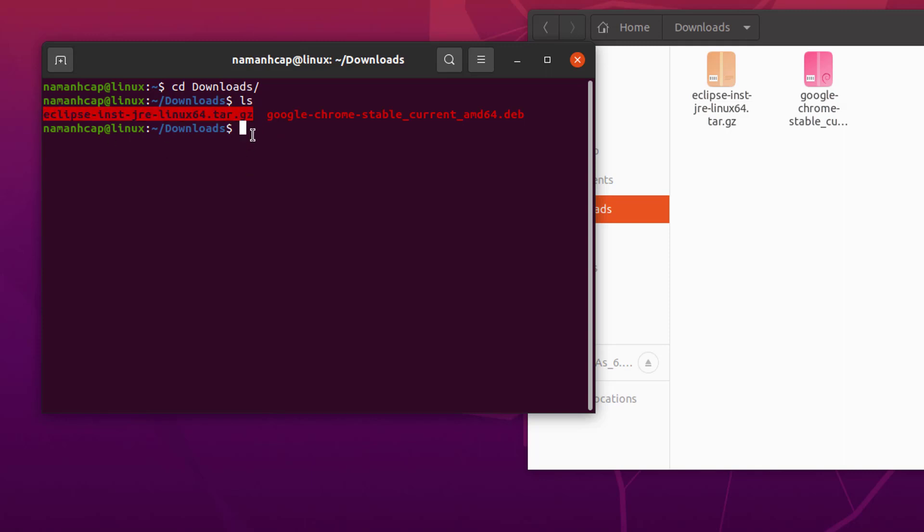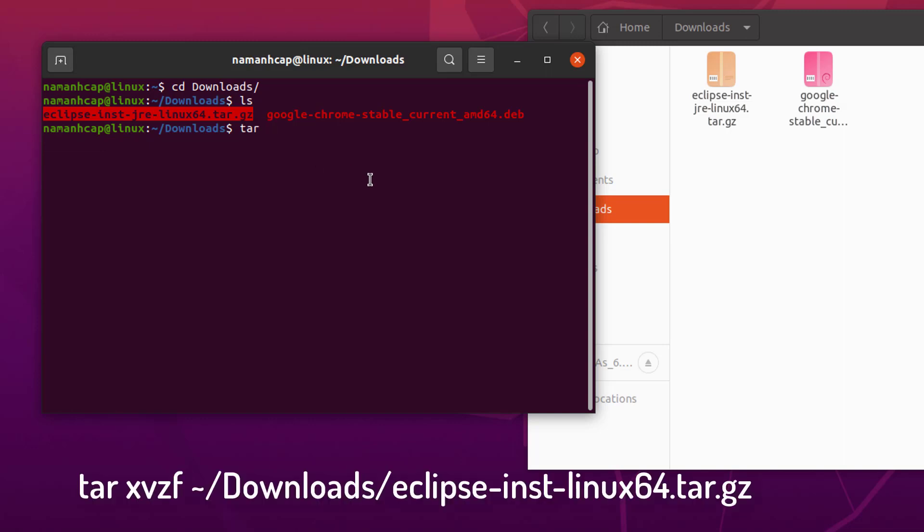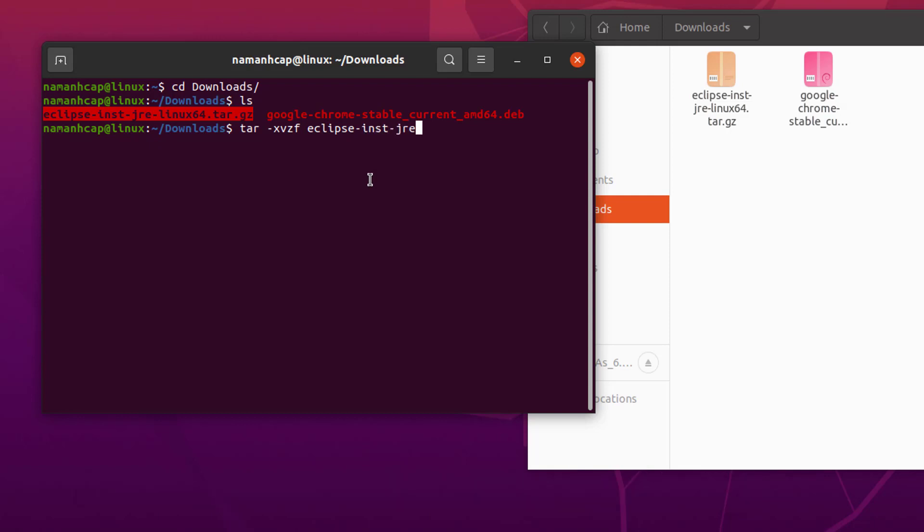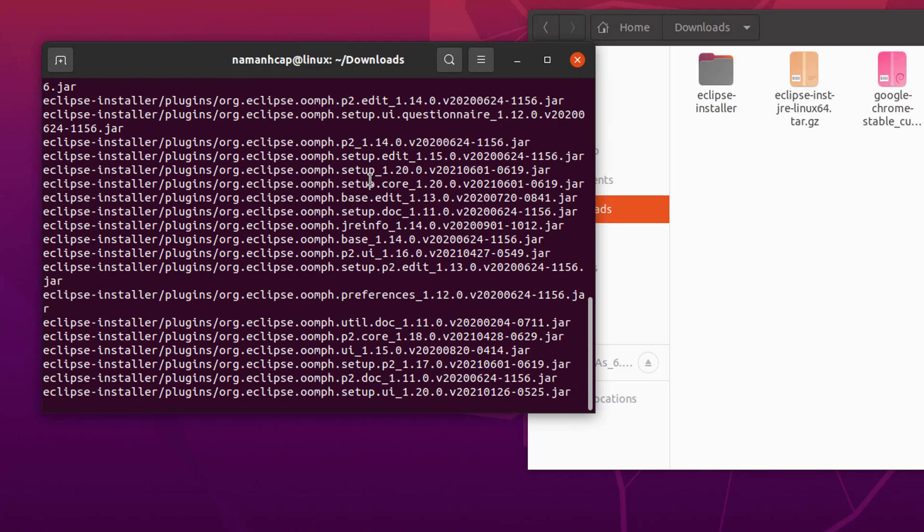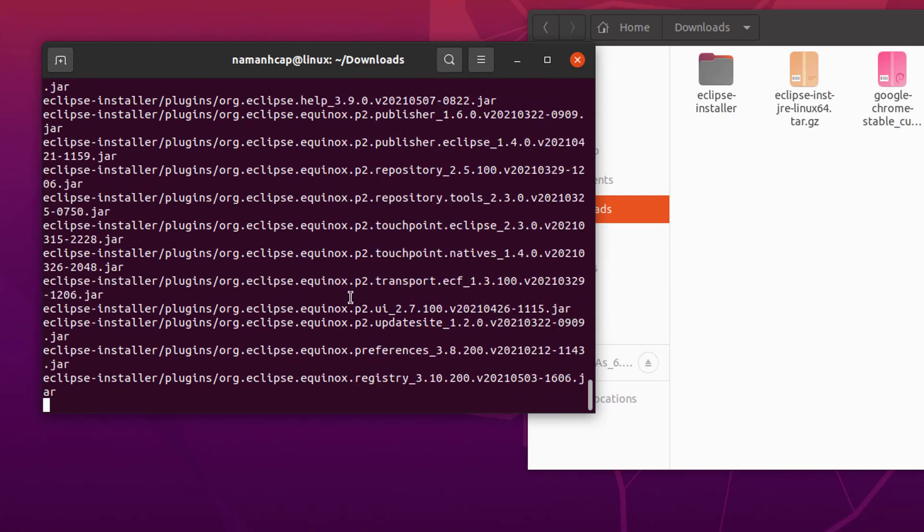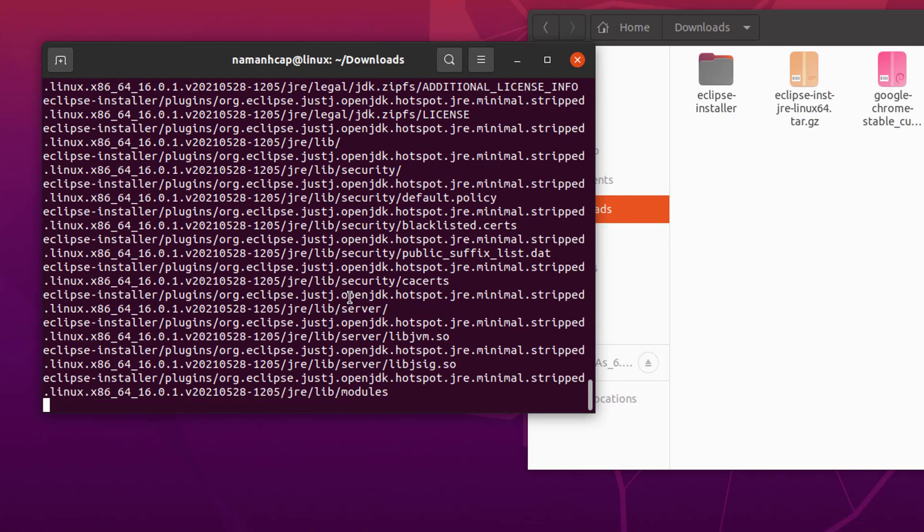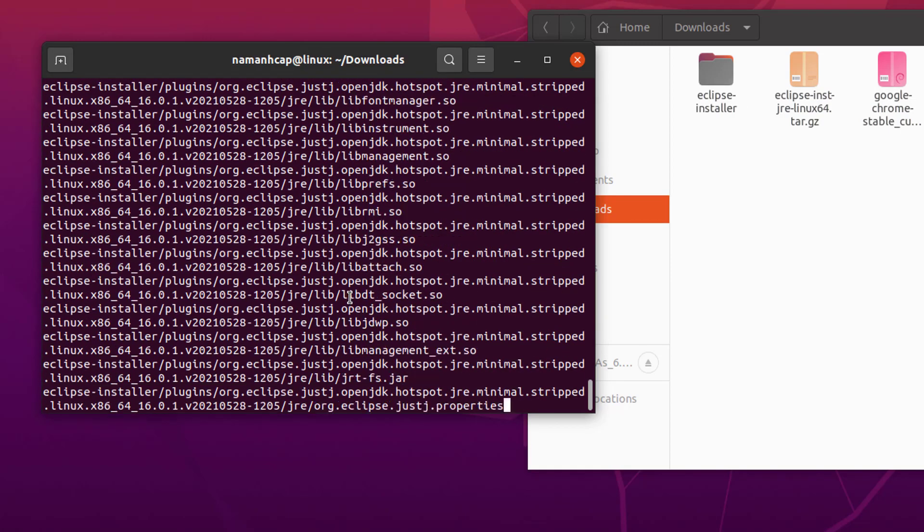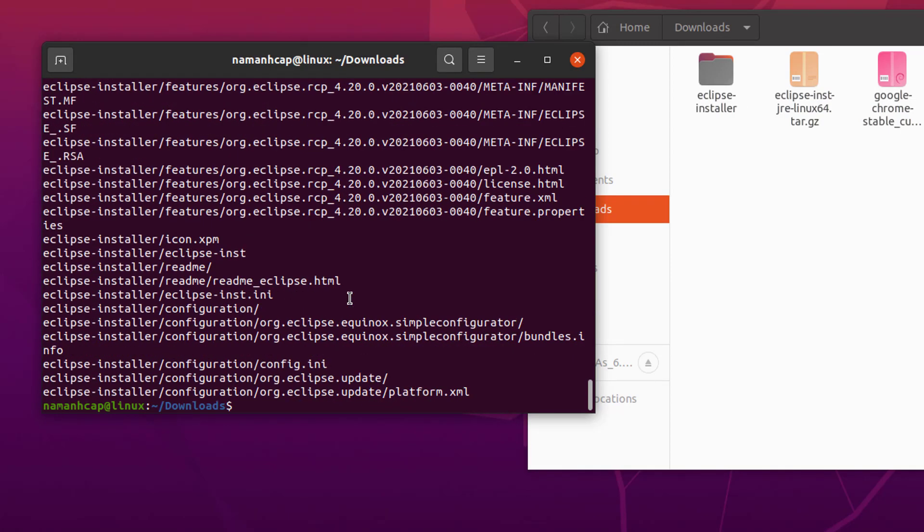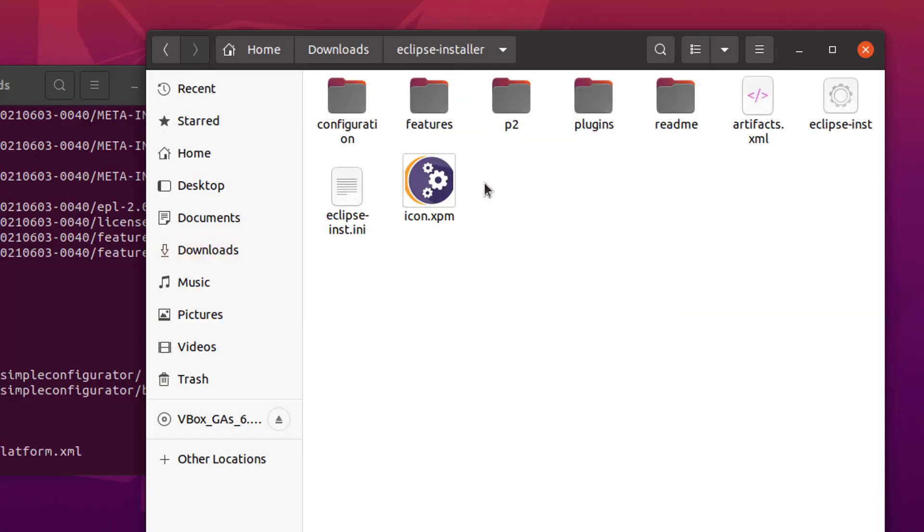So, if you are comfortable with command line, then you can give this tar command, and then hyphen zxf, and then the name of your file which is Eclipse. Now, you will be able to see that this folder is extracted from your Eclipse.tar.gz file.